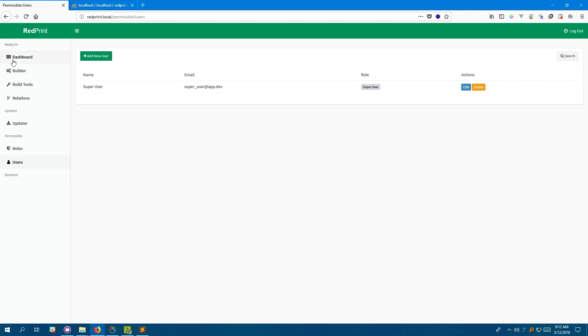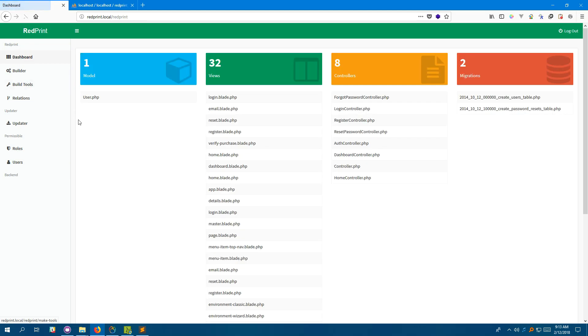So that's it guys. We have successfully installed RedPrint. In a later video, I'm going to show you how you can use RedPrint effectively to speed up your development and really do cool stuff with it. Thank you so much for watching this.